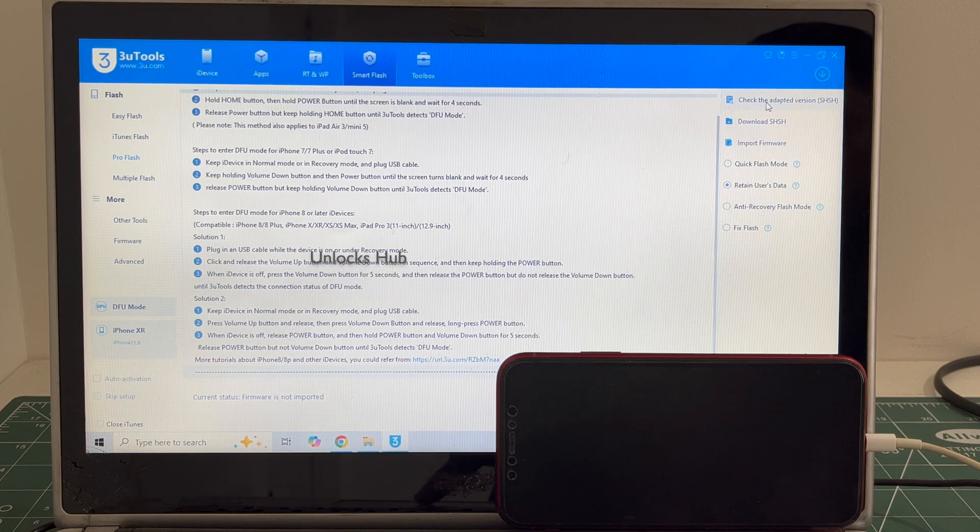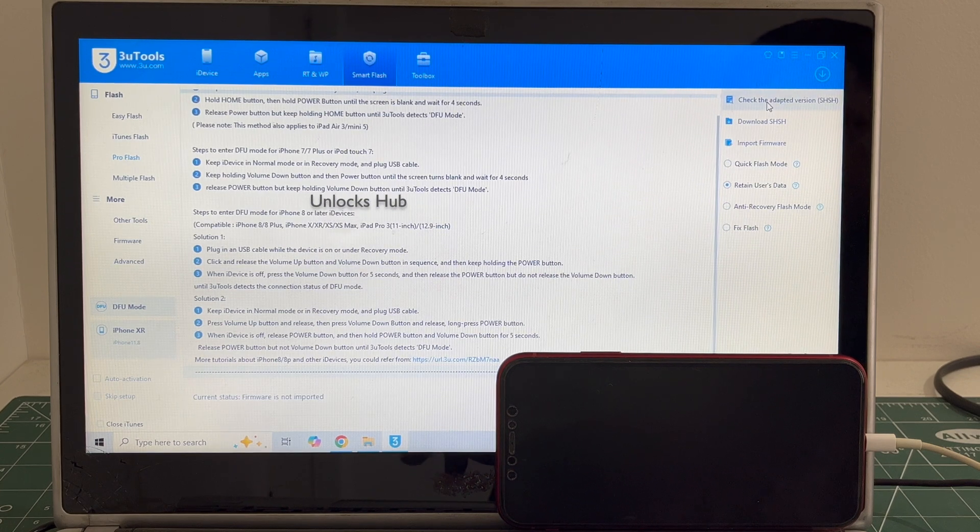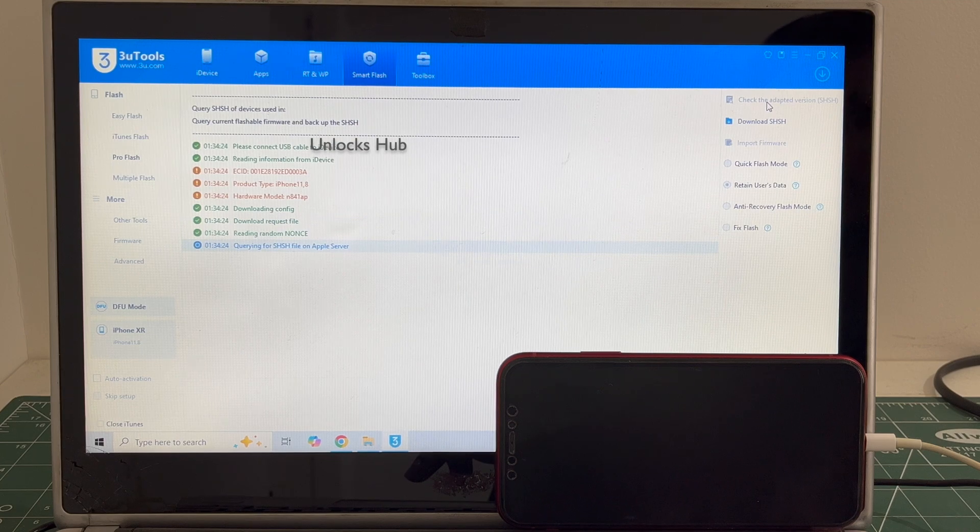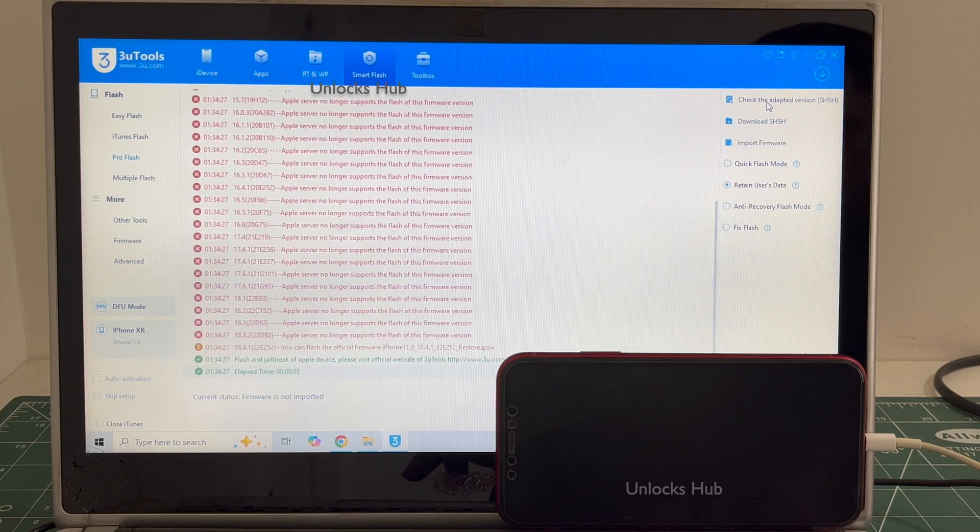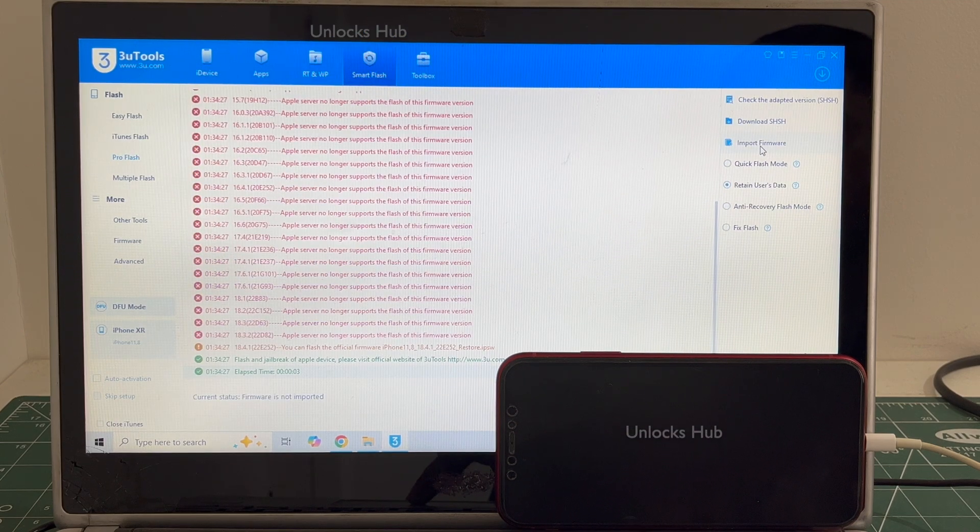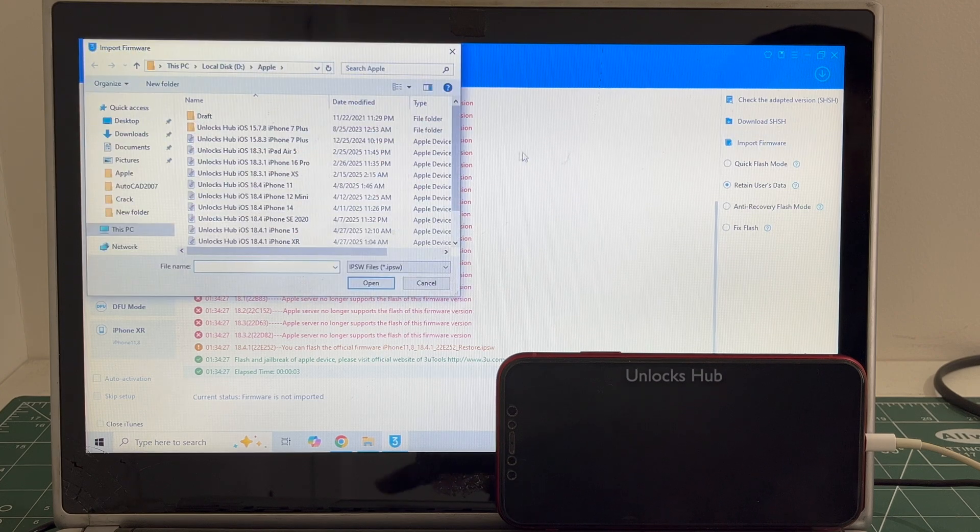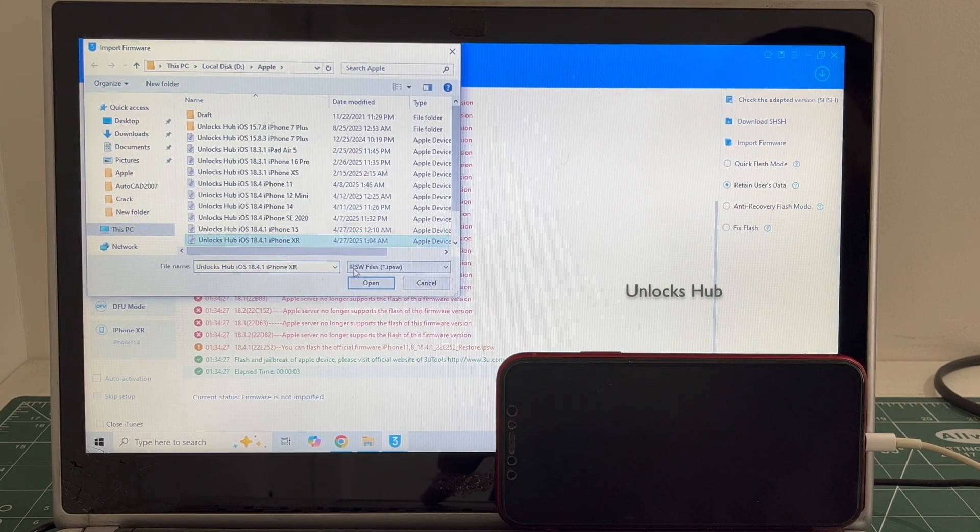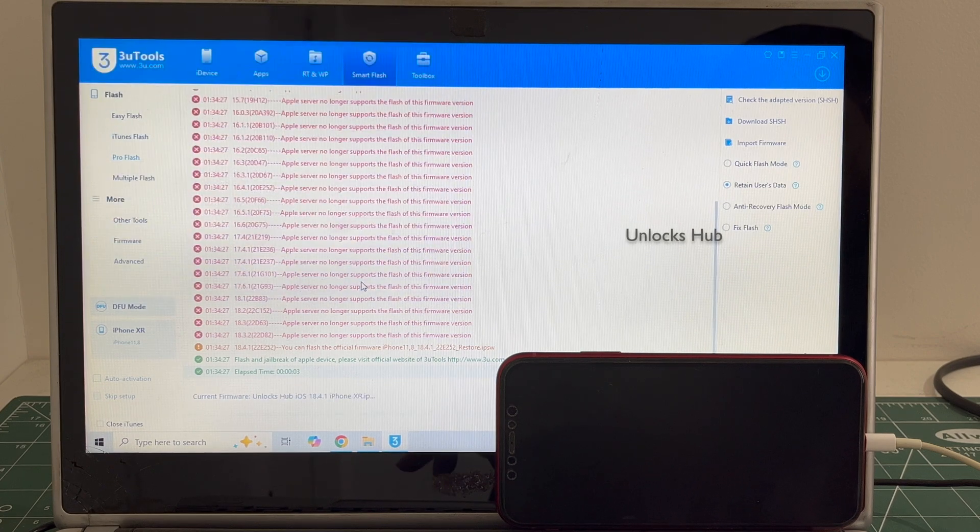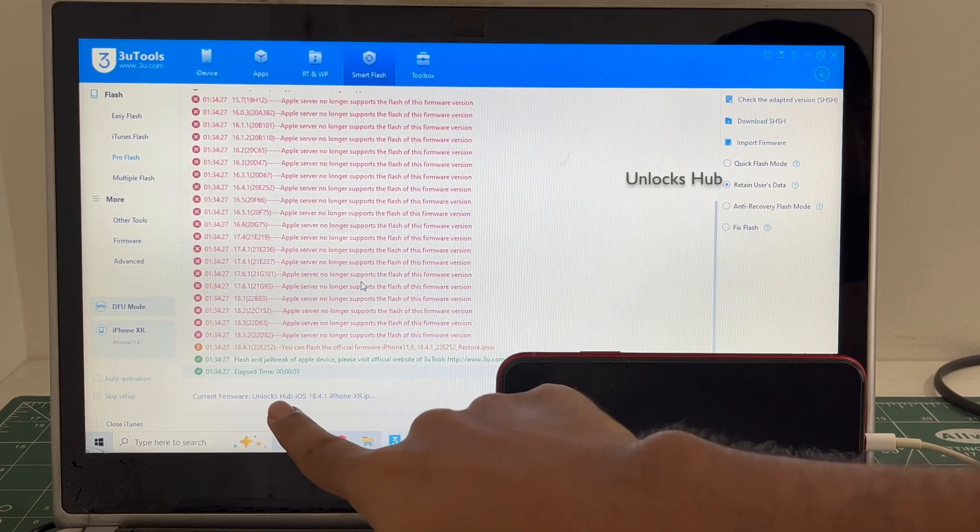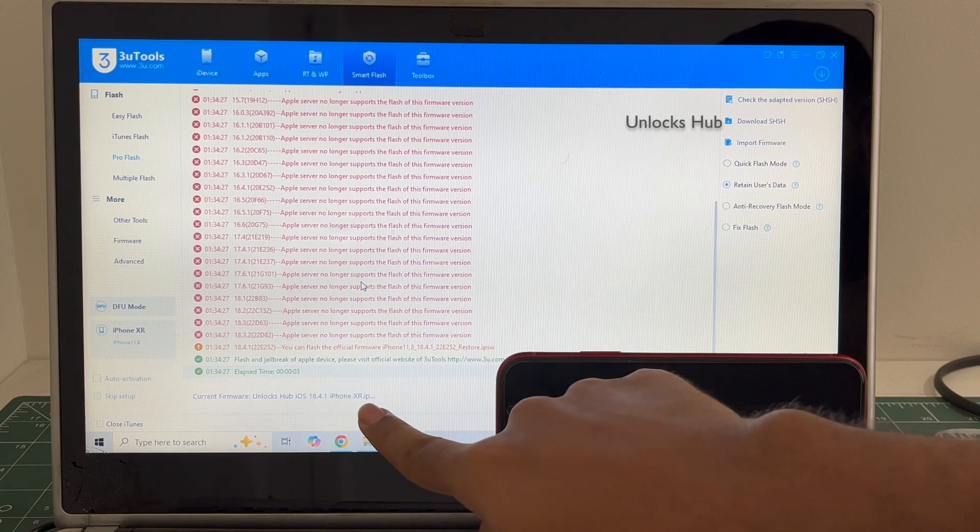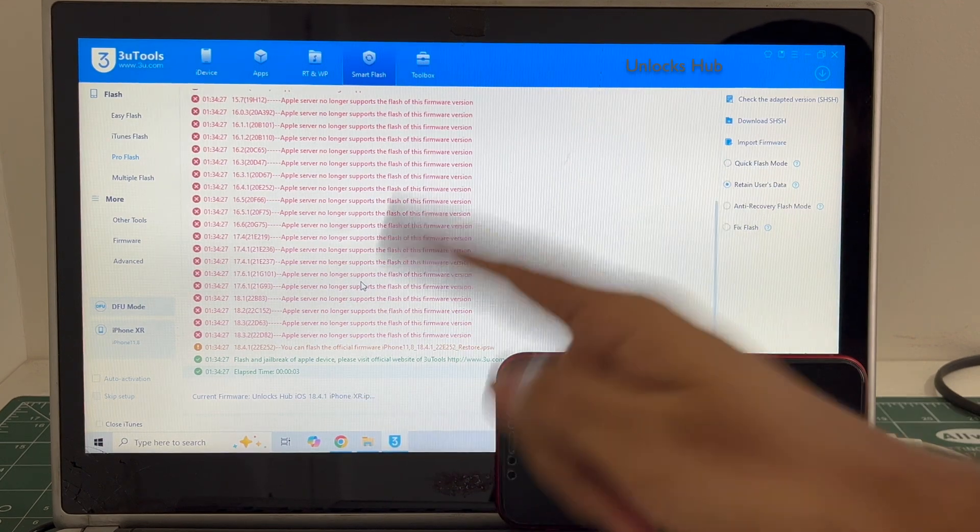First click on the Check Adapted SSH Version. Once that is completed, click on the Import Firmware option and select the Unlock Sub iOS 18.4.1 iPhone XR IPSW. Click Open. You can see it says current firmware is Unlock Sub iOS 18.4.1 iPhone XR dot IPSW.